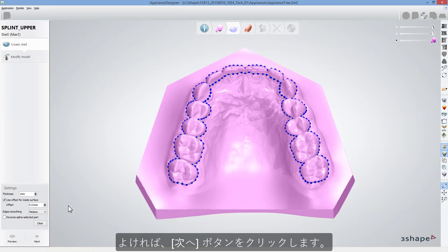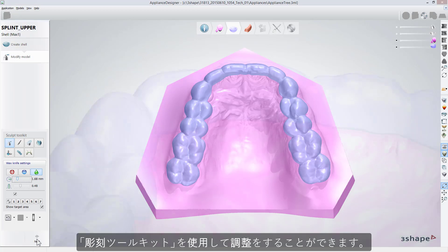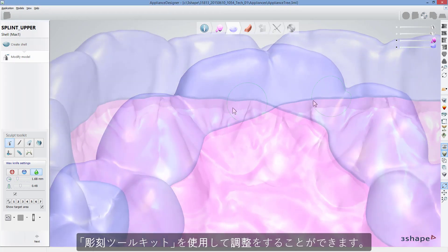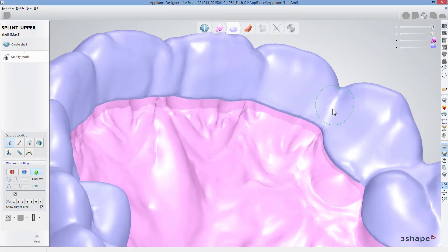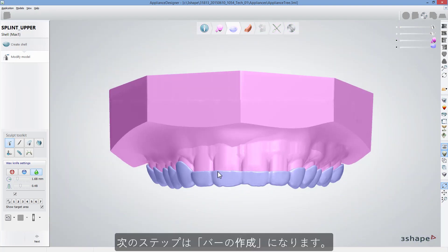If you are happy with the design, click Next. Now you can adjust the design using standard Sculpt Toolkit. If there is a need for that, the following step should be the bar creation.